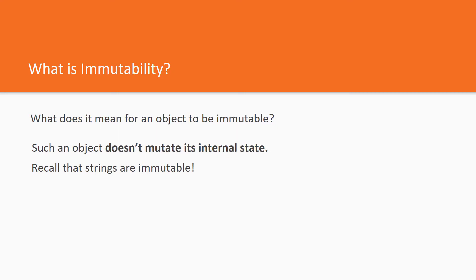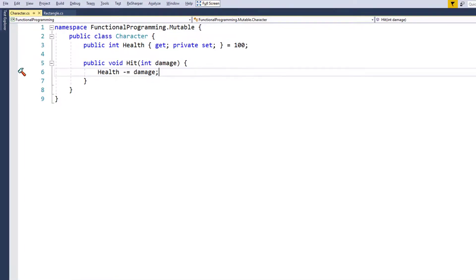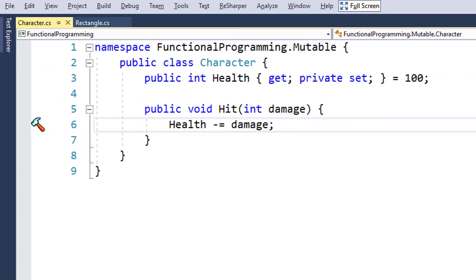Let's look at a very simple code snippet. Here is the character class. Is this class immutable? No, of course not. This class is mutable. The hit method mutates the internal state — it changes the value of the health property.